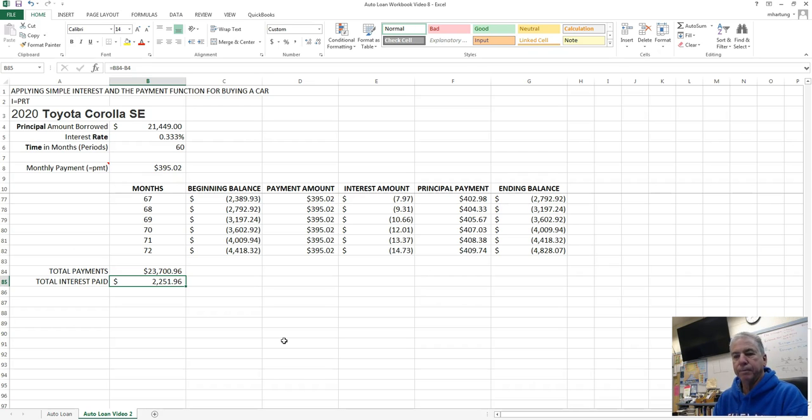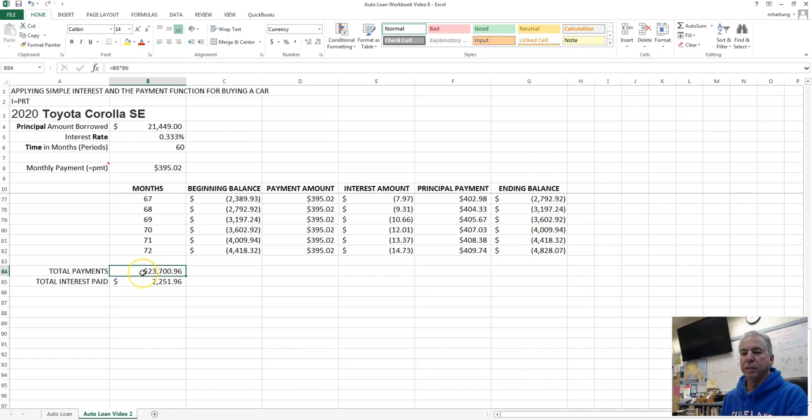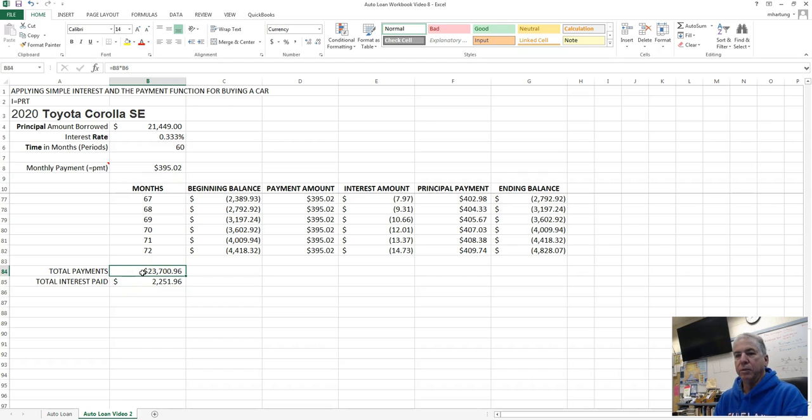So the interest paid is the cost of the loan, and the total amount that was repaid was $23,796. So there's a little summary of our loan table for purchasing an automobile.